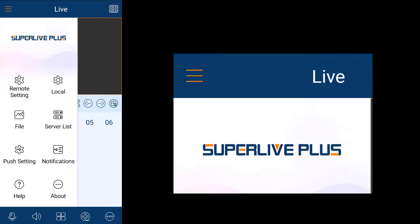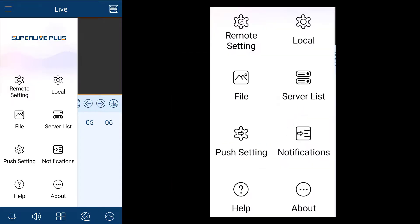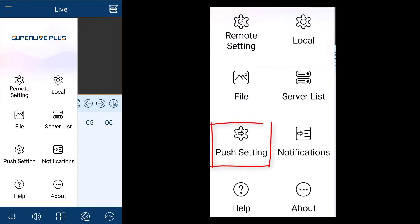The main menu can be found by clicking the hamburger menu on the top left. This menu allows you to change remote settings and local settings for your devices. Be sure to go into push setting to make sure you are getting the notifications you want from your device.